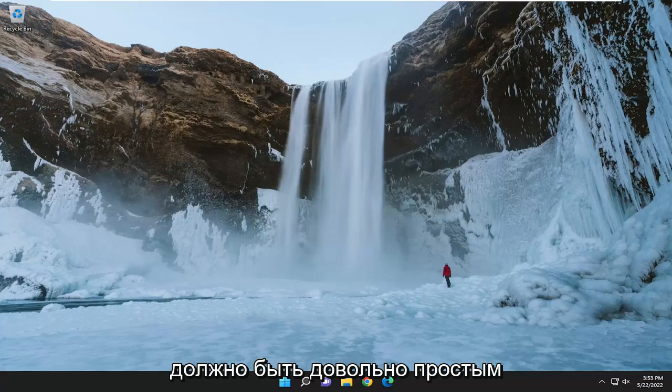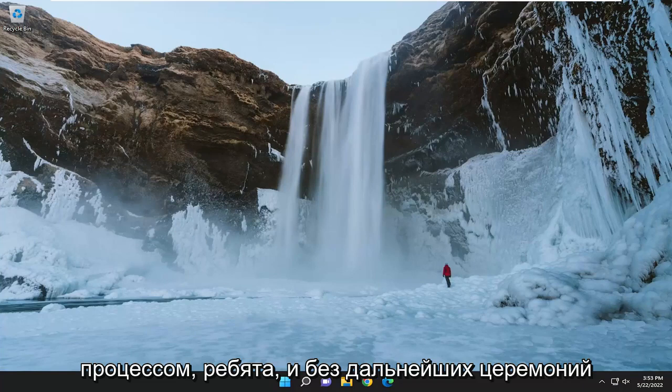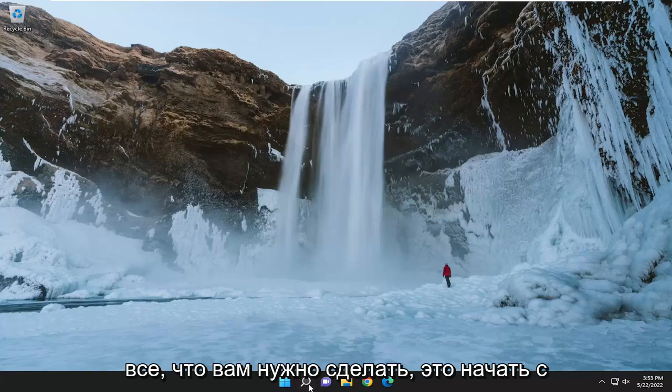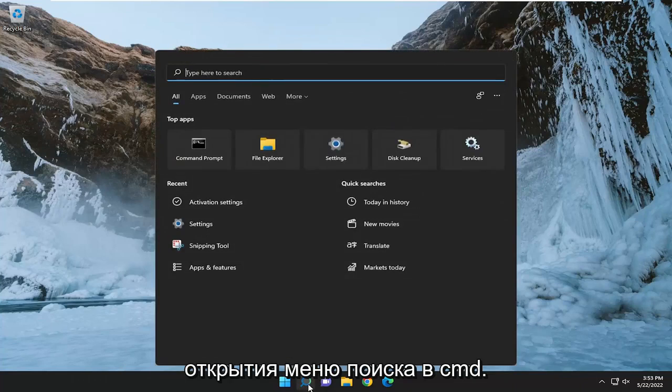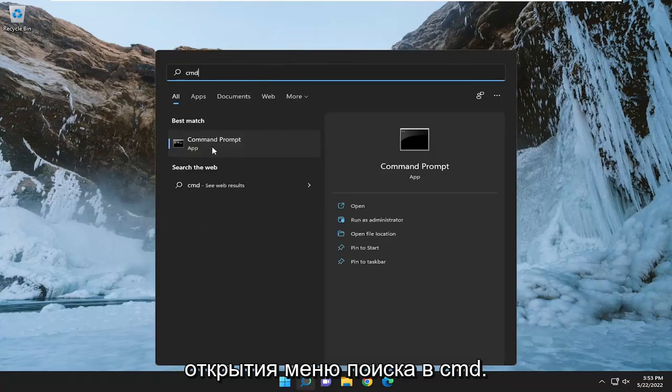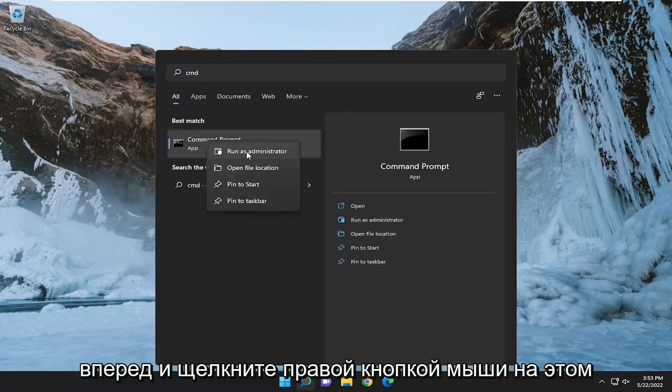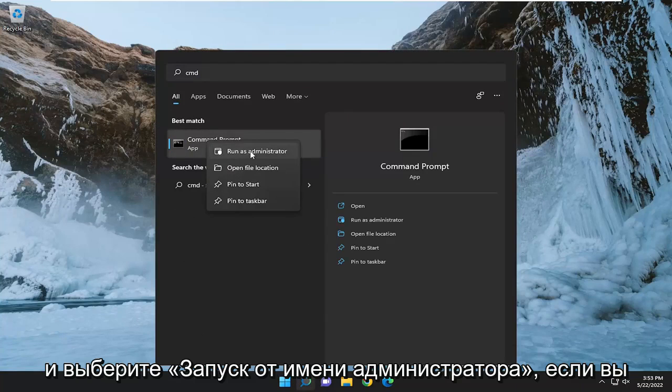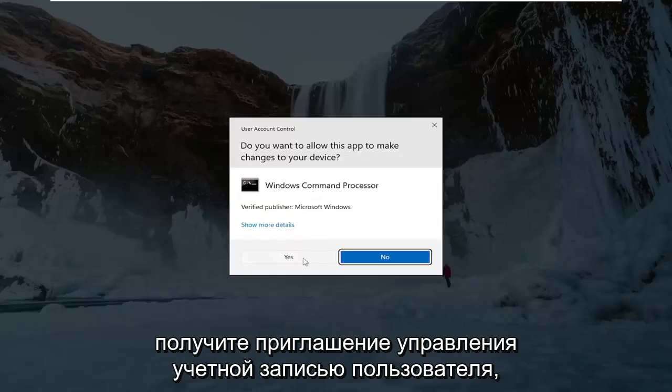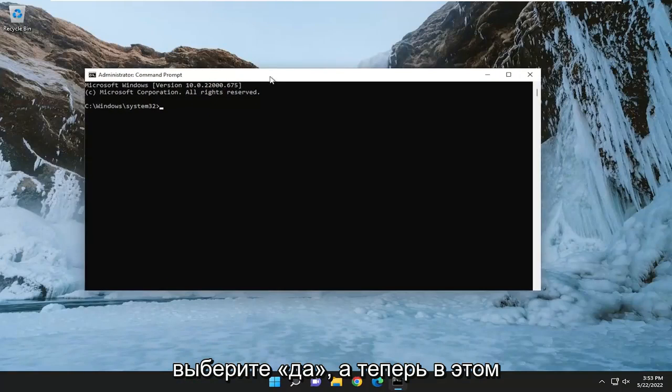So this will hopefully be a pretty straightforward process. And without further ado, let's go ahead and jump right into it. All you have to do is start by opening up the search menu, type in CMD. Best match should come back with command prompt. Go ahead and right click on that and select run as administrator. If you receive a user account control prompt, select yes.